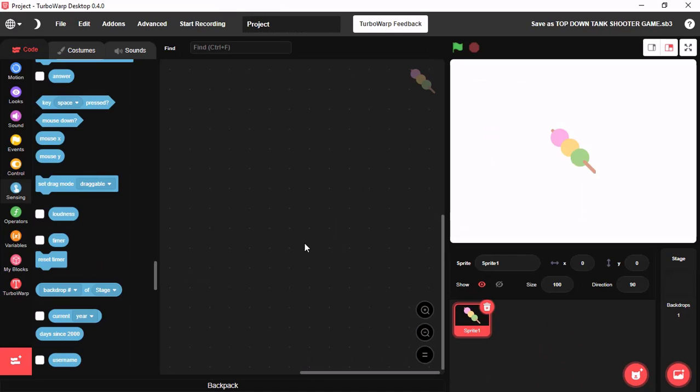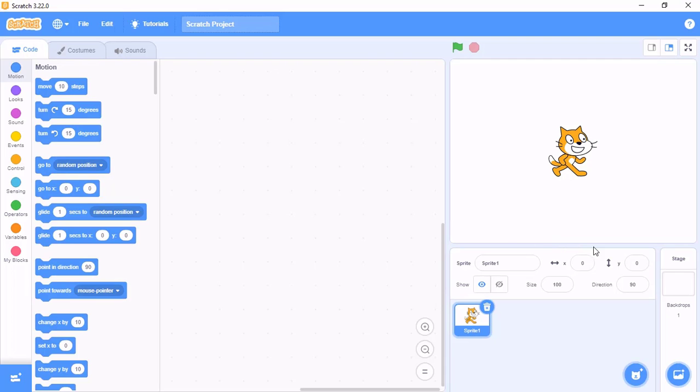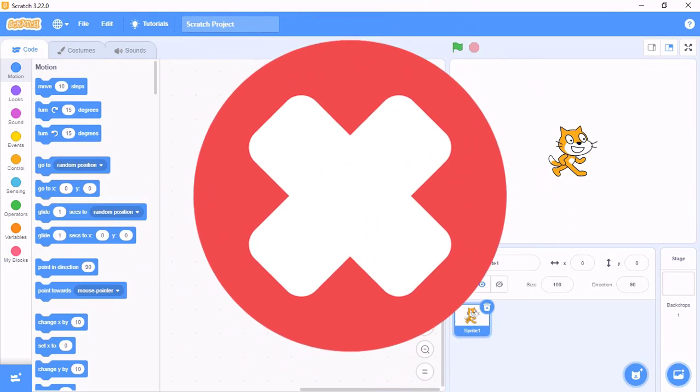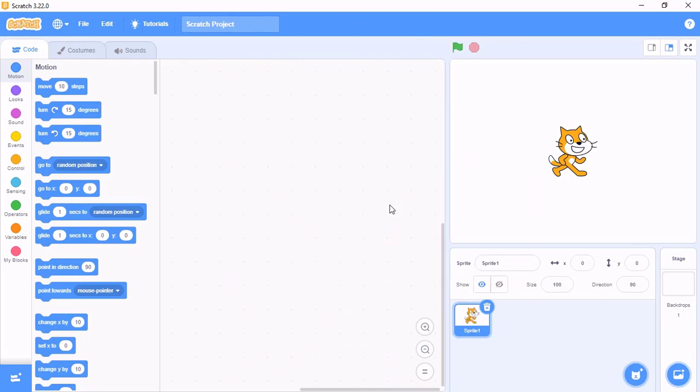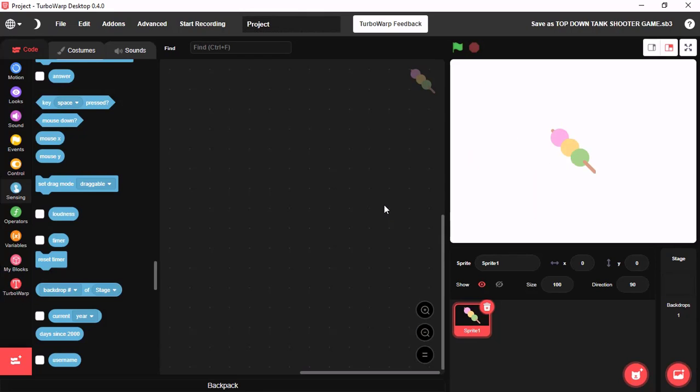My next feature is Backpack. Backpack is a really useful tool that is included on the Scratch online editor but not included on the Scratch offline editor. But with TurboWarp you could just use Backpack offline.